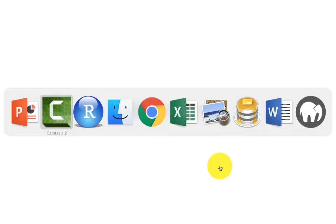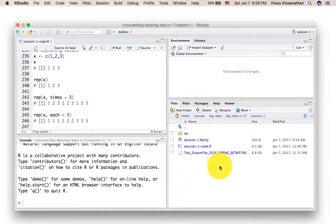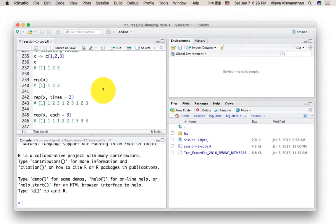We'll do a quick review of RStudio right now. So the RStudio interface, as you know, looks like this. Of course, initially, you're not going to see anything here.